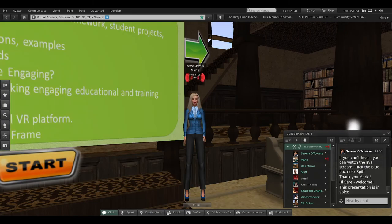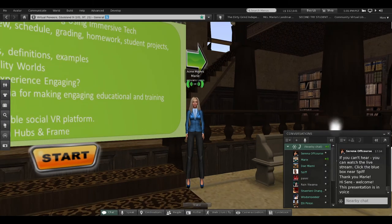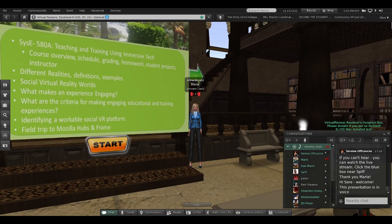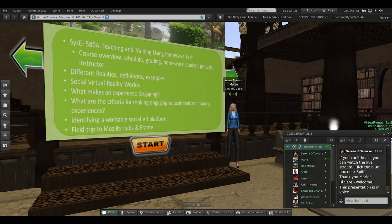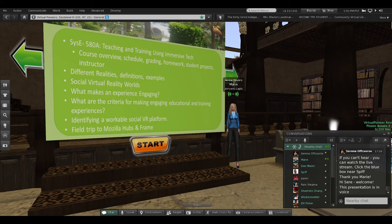Today I'm going to talk about the syllabus and how I'm going to run this class, then give some definitions on different realities, talk about what are some of the different social virtual reality worlds, what makes an experience engaging in these environments, and what is the criteria for making educational and training experiences engaging.